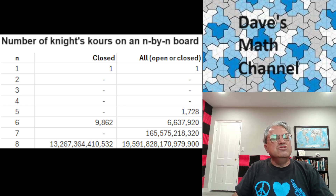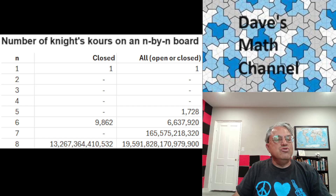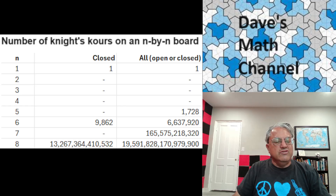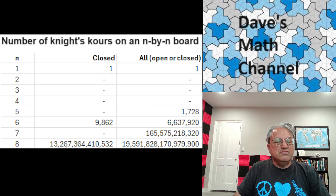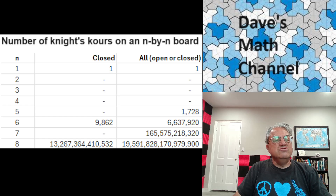This table shows the number of knight's tours. The first column is the size of the chess board, n by n. n equals 1 through 3 are trivial. For n=1, the knight can't move — on a 1×1 board there's only one square, so it's a trivial knight's tour where the knight just sits there. For a 2×2 board, a knight's move involves moving two squares, so the board isn't big enough for it to move. It turns out there are no knight's tours for 3×3 or 4×4 either.